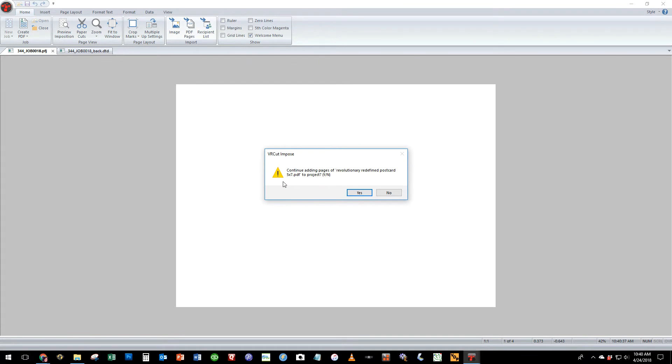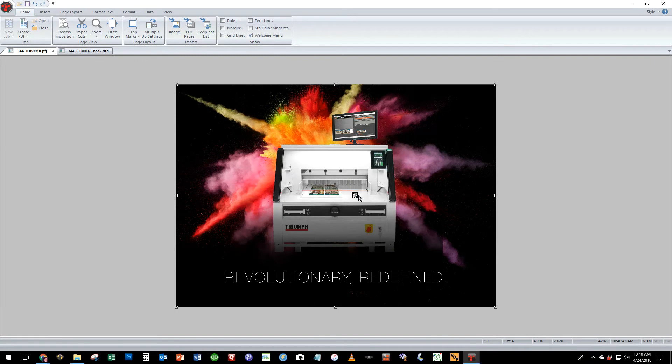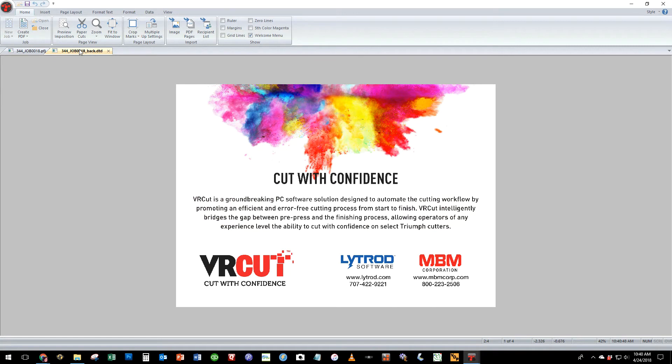It will ask us if we would like to split the pages of the document front to back and yes we do, so that the front of the postcard is page one and the back of the postcard is page two.